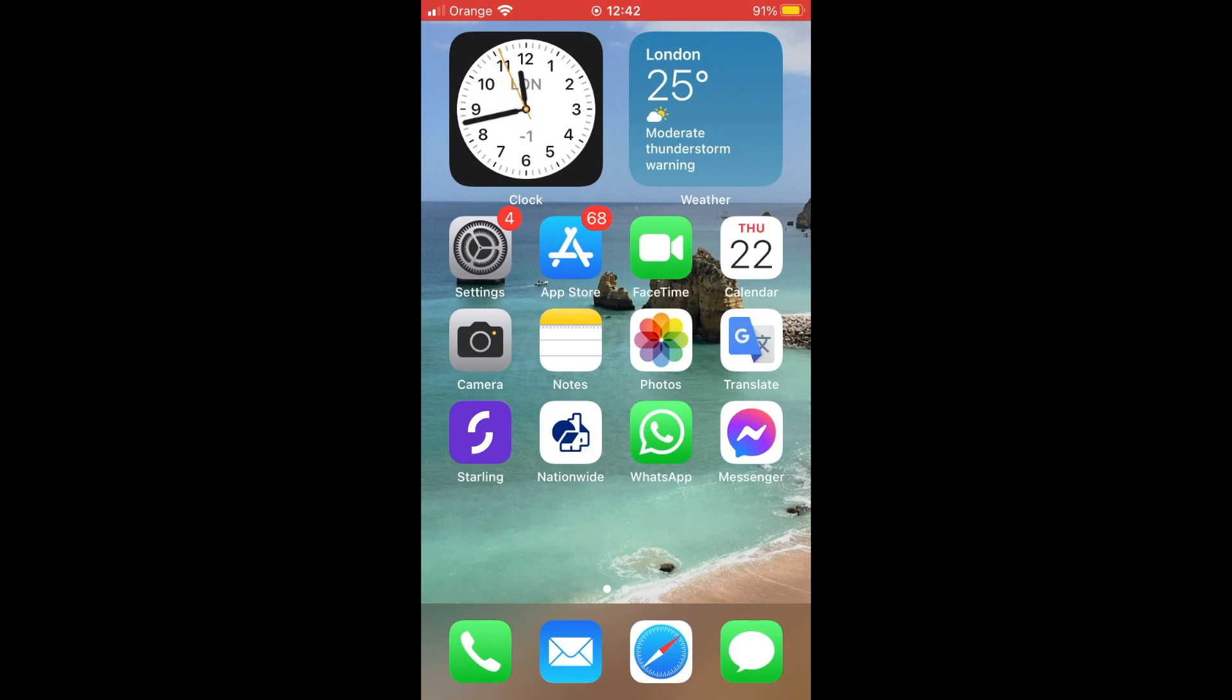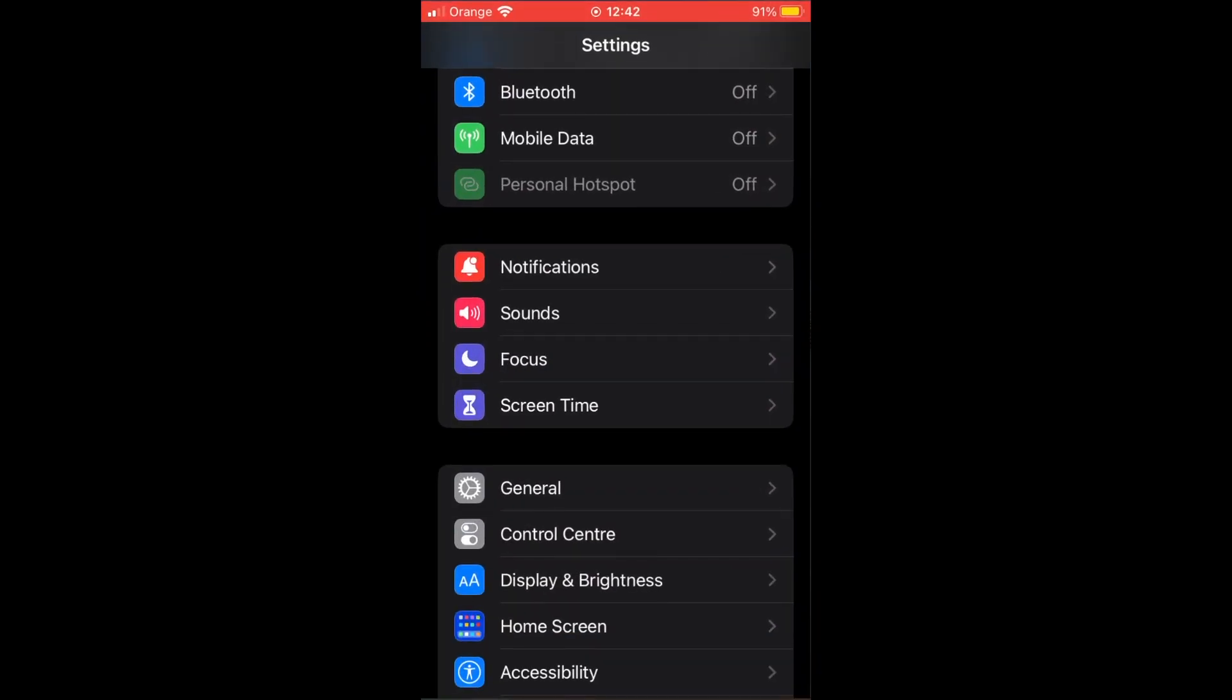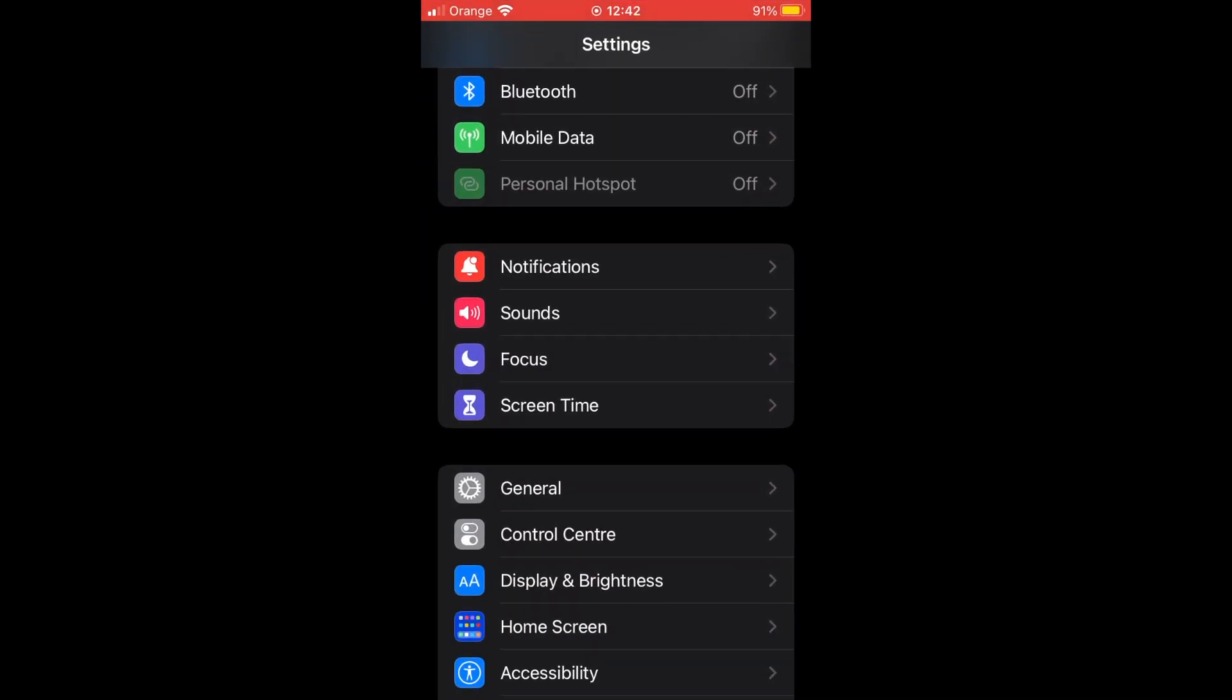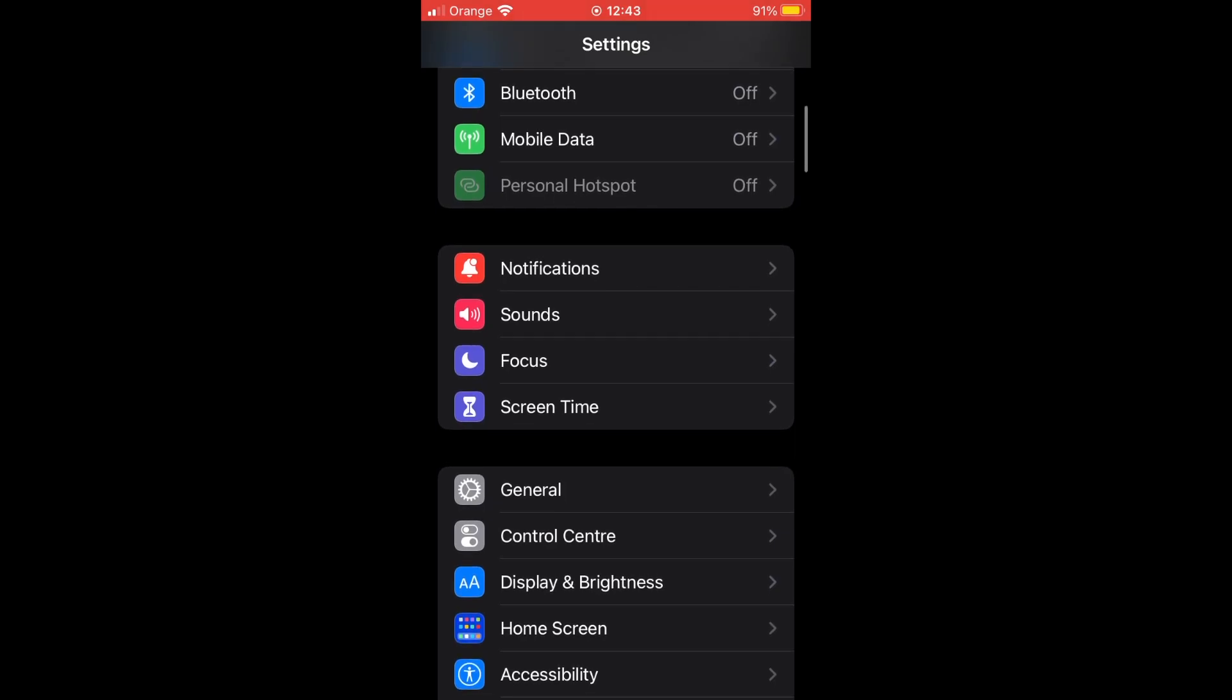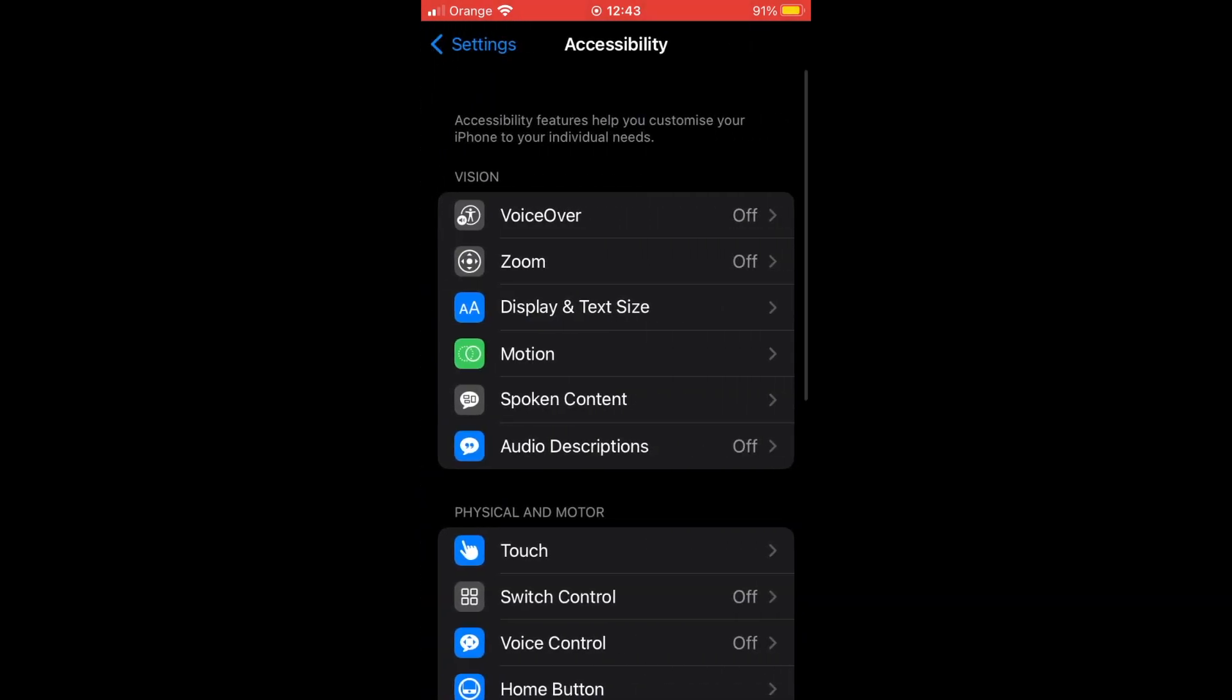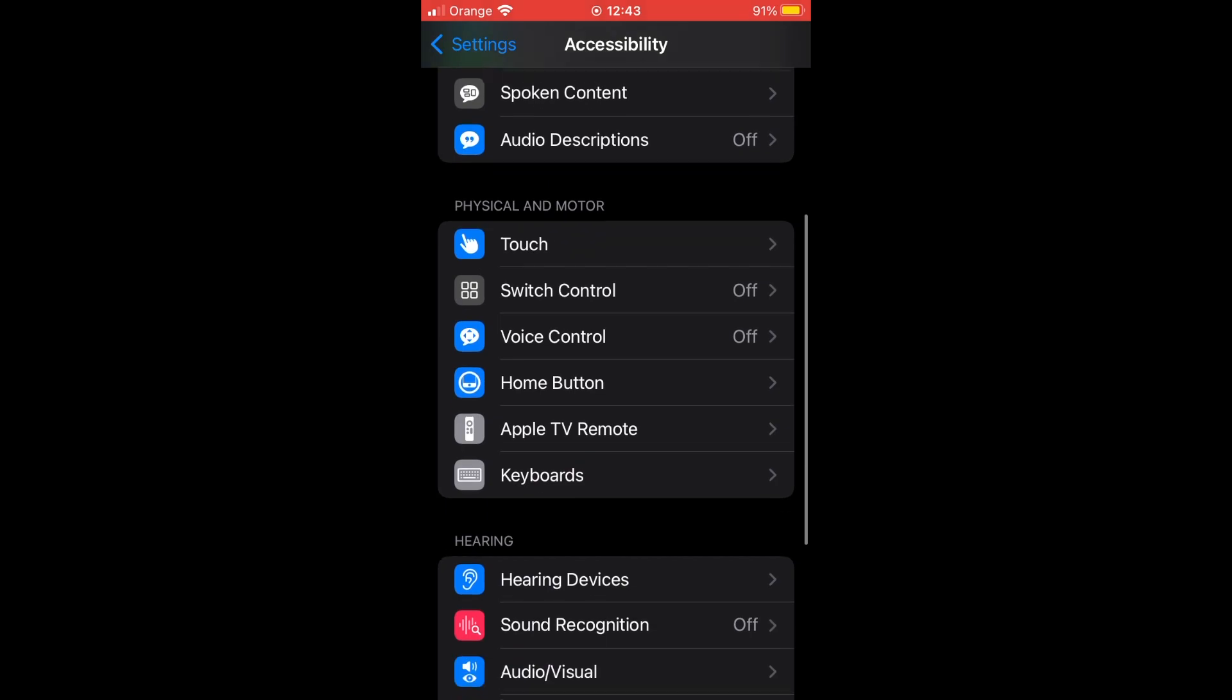You want to find Accessibility—it should be in the general section. Click on Accessibility, then scroll down until you see Guided Access. Click on Guided Access.